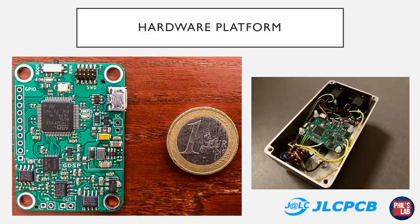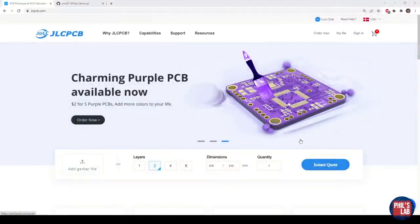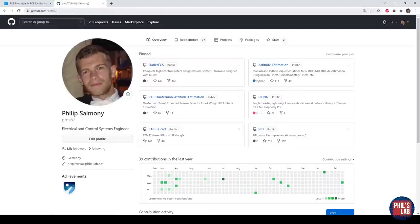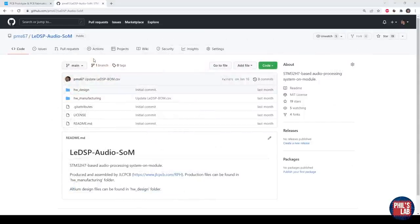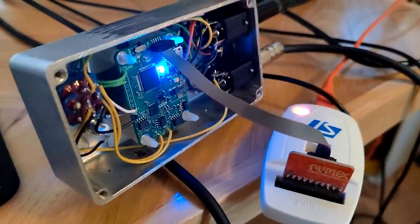This PCB and pretty much all the PCBs you see on my channel were produced and manufactured by JLCPCB. If you'd like to get a similar PCB made for yourself, I'd recommend you go to jlcpcb.com, and also my GitHub repository at github.com/pms67. If you navigate to my repositories and find the LeadDSP audio system module, I provide all of the necessary design as well as manufacturing files, so you can order these at jlcpcb.com.